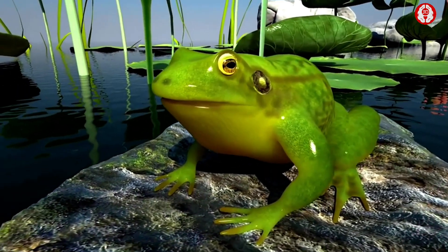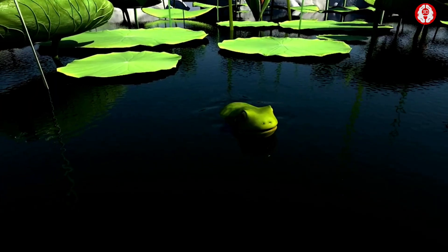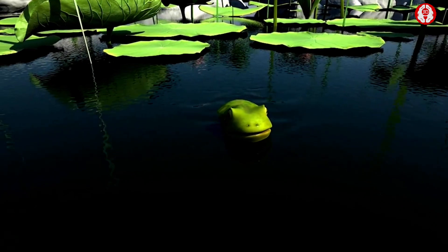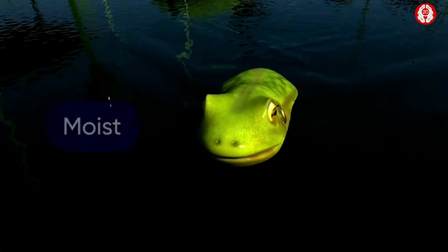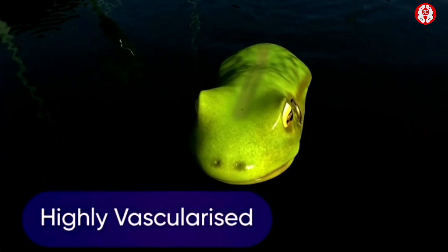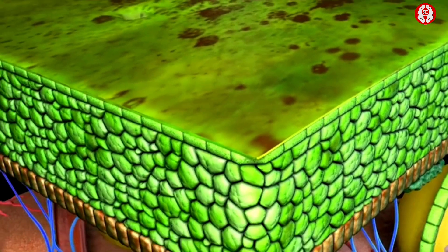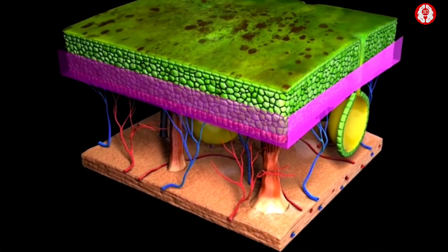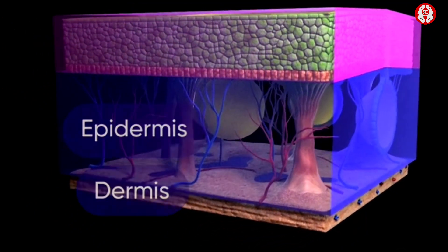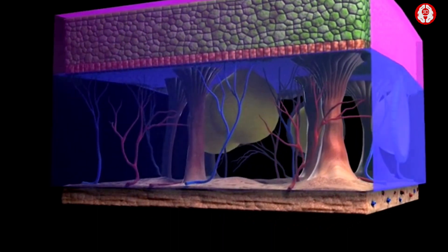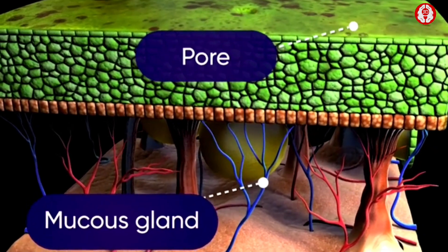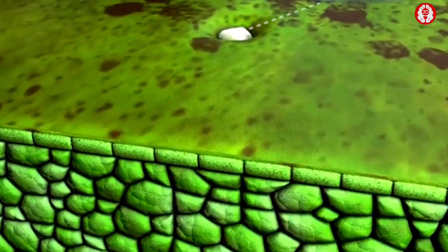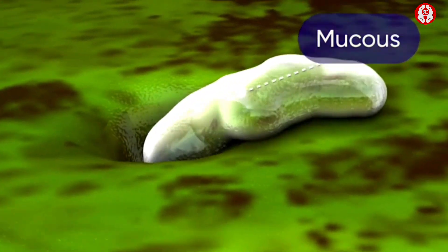Respiration in the frog by the skin is referred to as cutaneous respiration. The skin of the frog is thin, moist, slimy, highly vascularized, and devoid of any type of exoskeleton. Histologically, it can be divided into two regions: the epidermis and the dermis. The surface of the epidermis possesses a large number of pores, which are openings of the mucus glands.